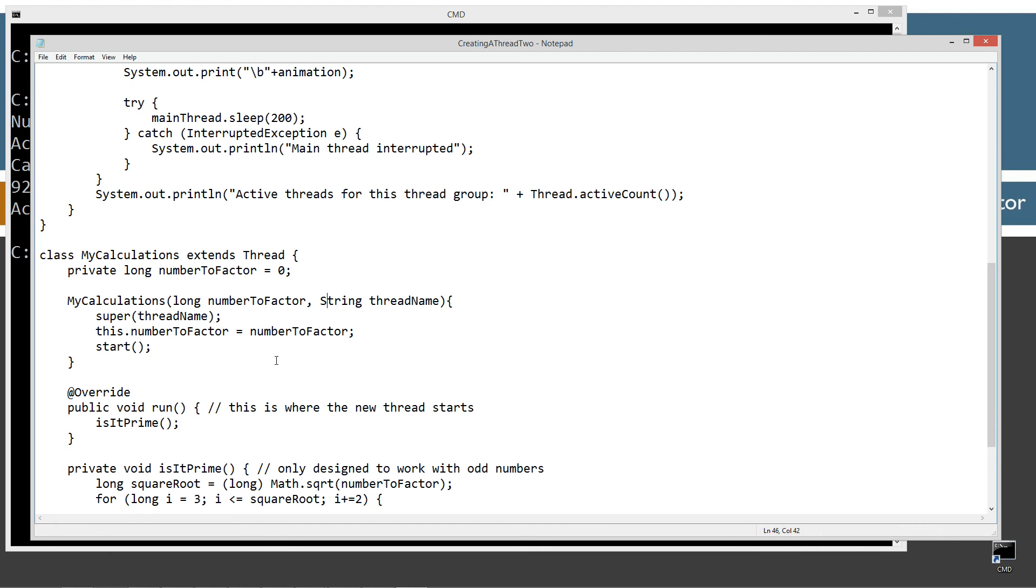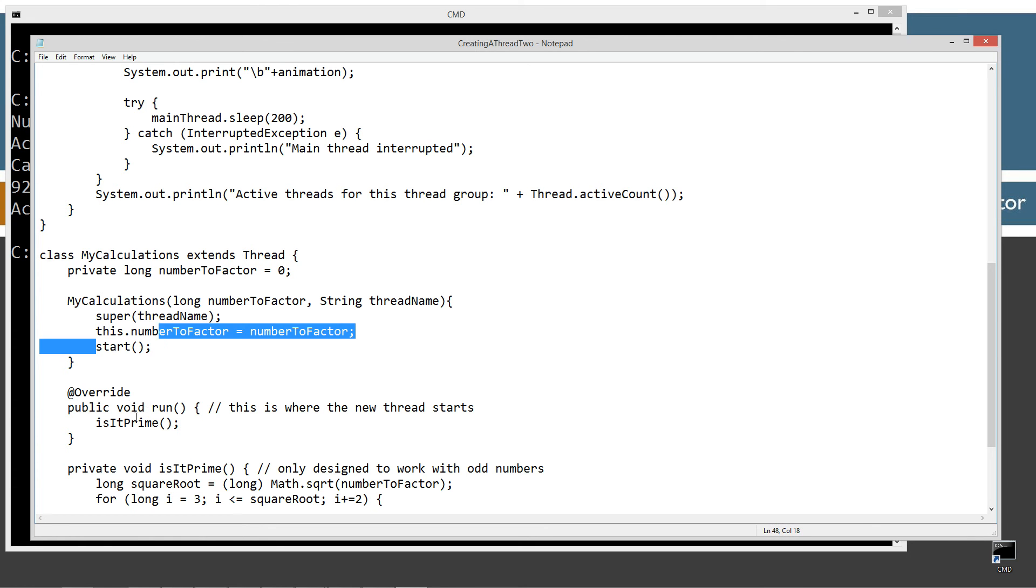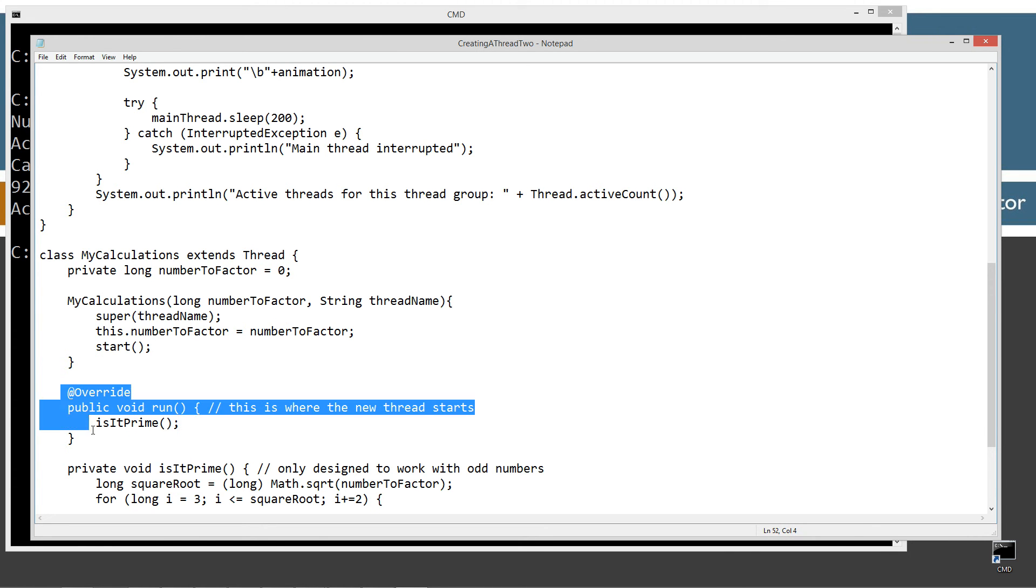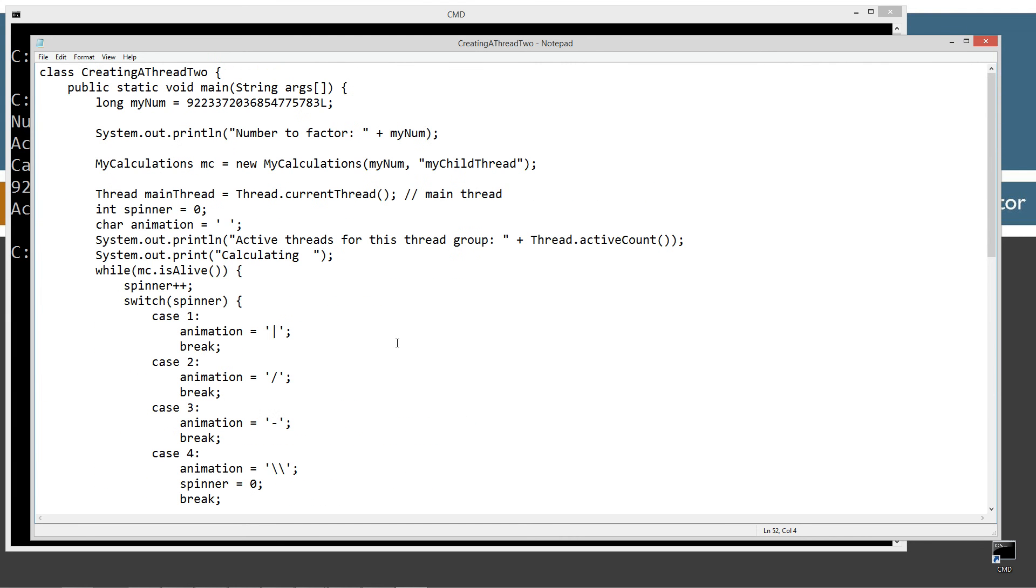And then we want to invoke the start method that we inherited from the thread class, which will then invoke the run method that we overrode from the thread class.